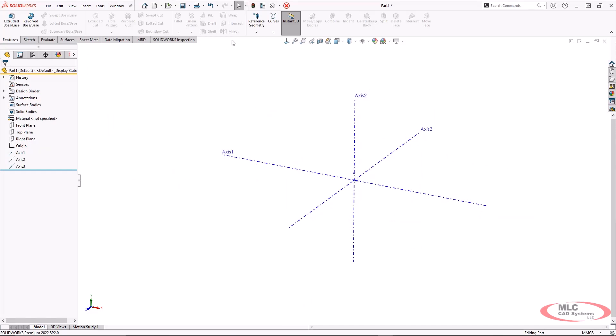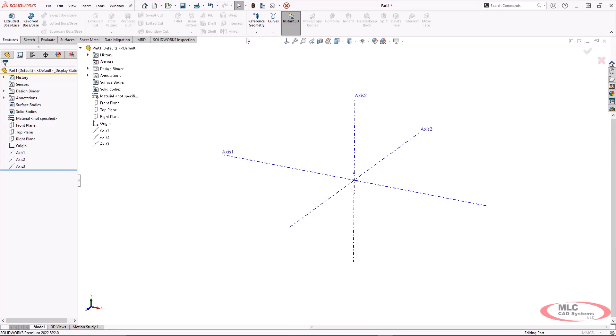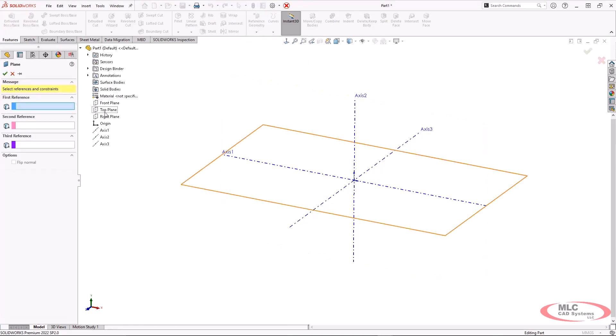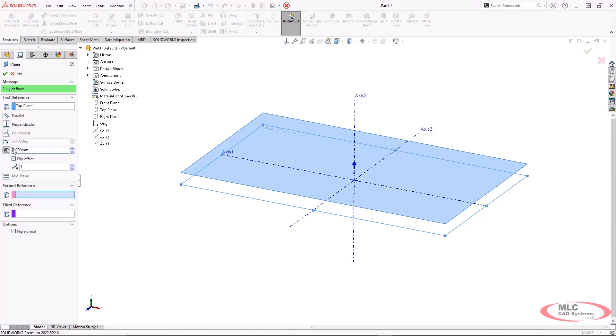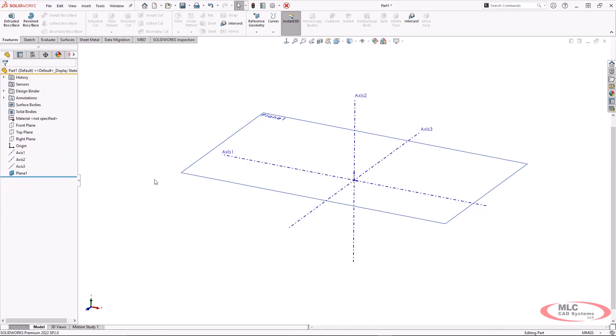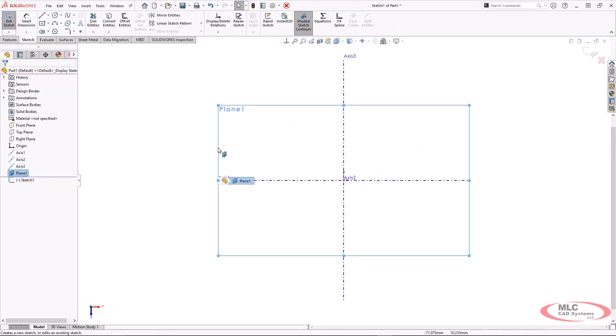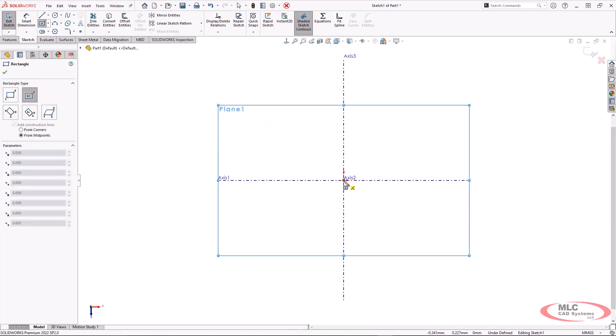I'm also going to add a plane, which is going to be eight millimeters above the top plane. I'm going to use the top plane in upcoming steps as a plane to mirror about. So I have plane one started and I can open up my sketch on this initial plane.